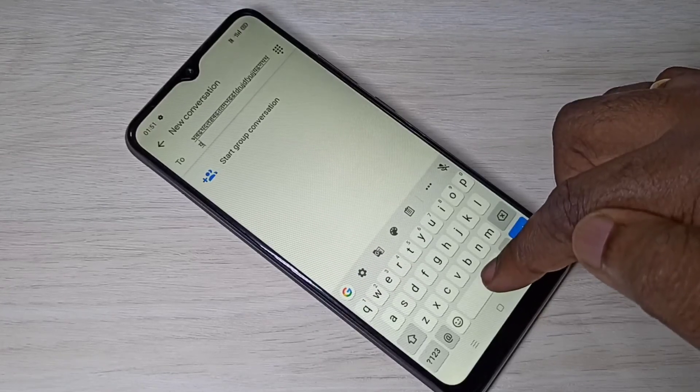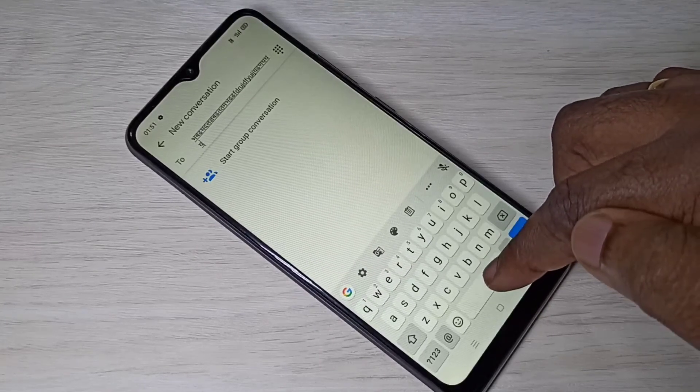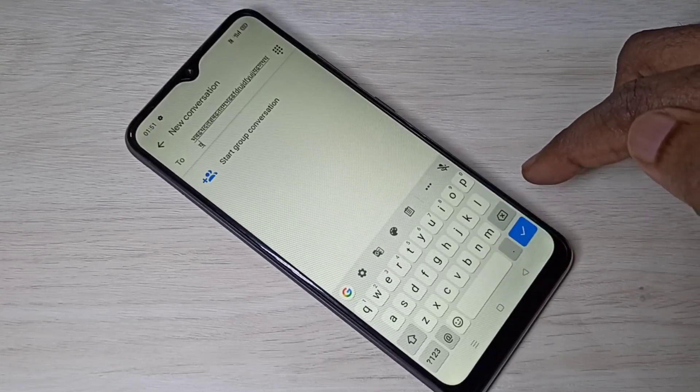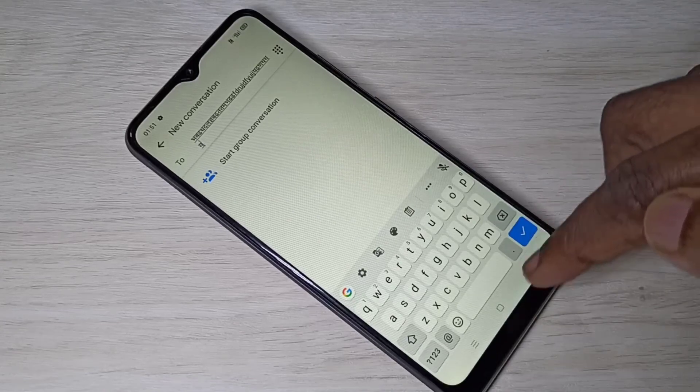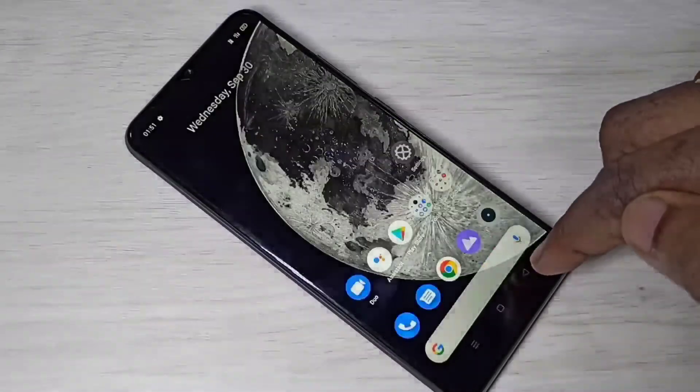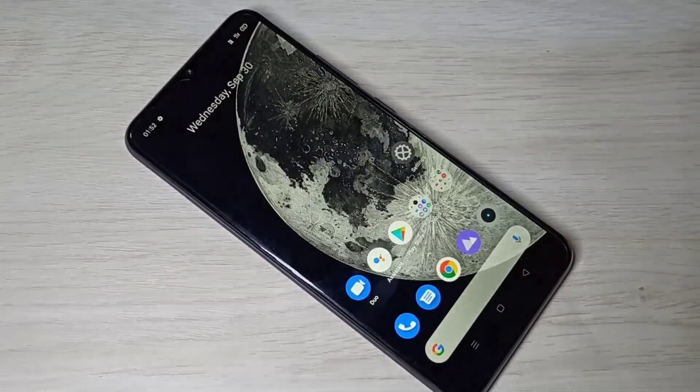Now if you tap and hold on this button, see — nothing is showing. So I hope you enjoyed this video. Please subscribe to my channel, and please like and share the video.